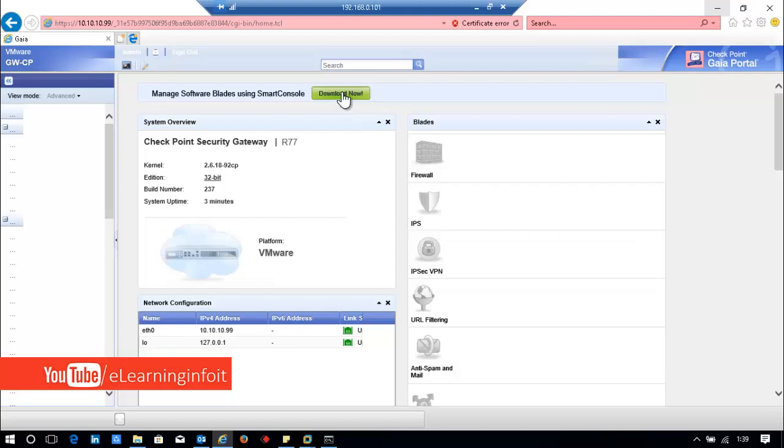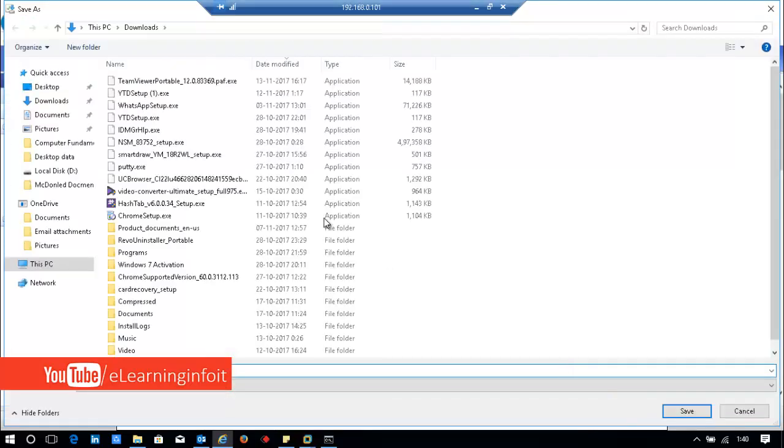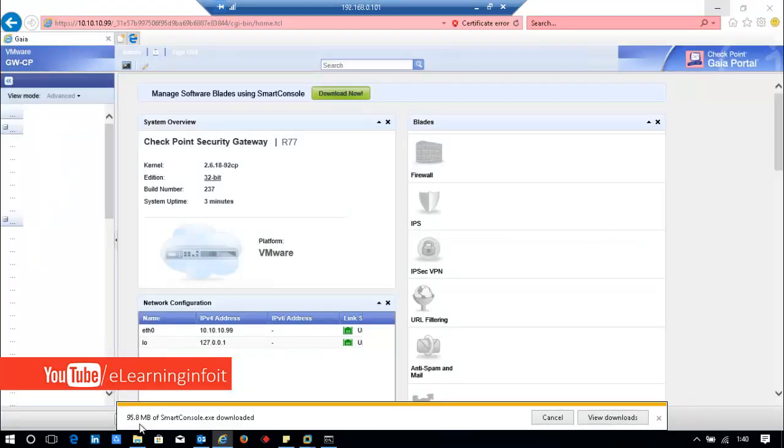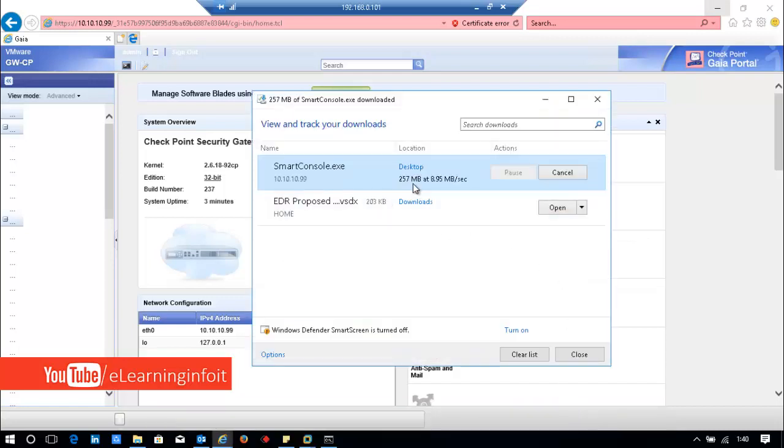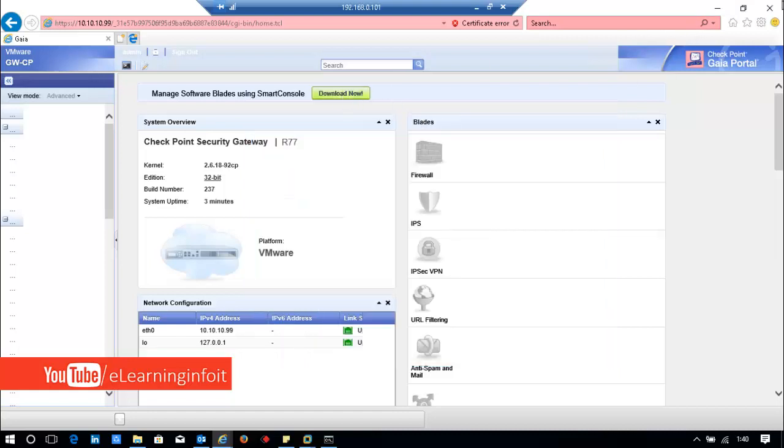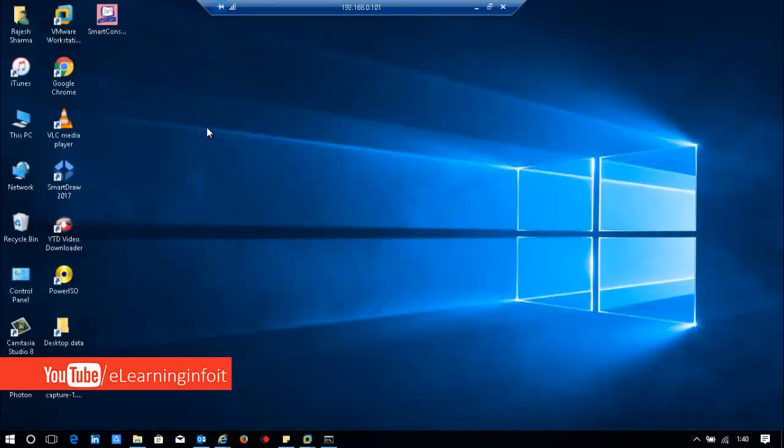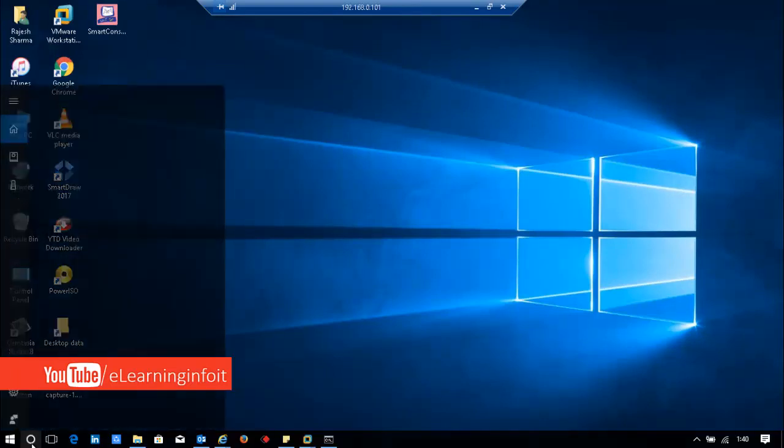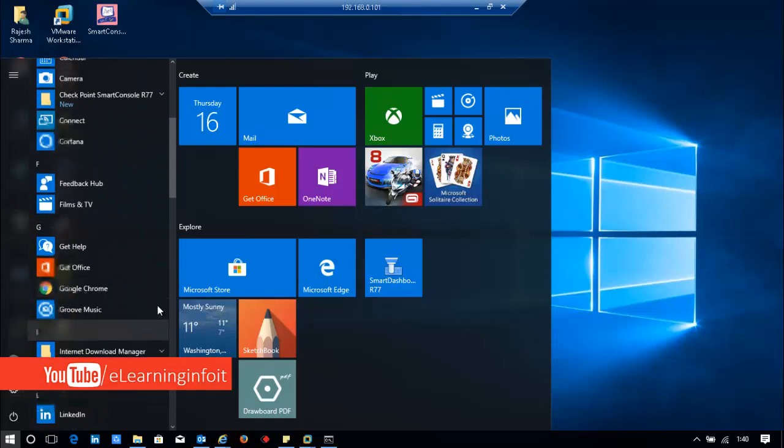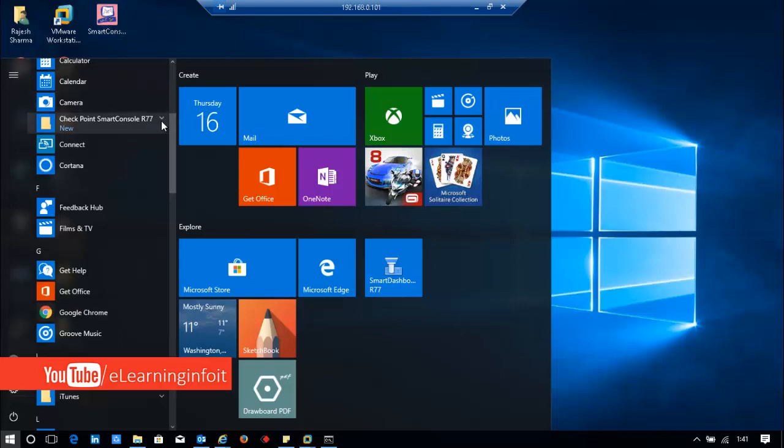The management console is downloading. I'll save it on the desktop. The download will take some time. I'll show you after I've already installed this Smart Console. After downloading, you can install it. It's a basic installation. After installation, go to Programs. I've installed the CheckPoint Smart Console. This setup I recently downloaded.